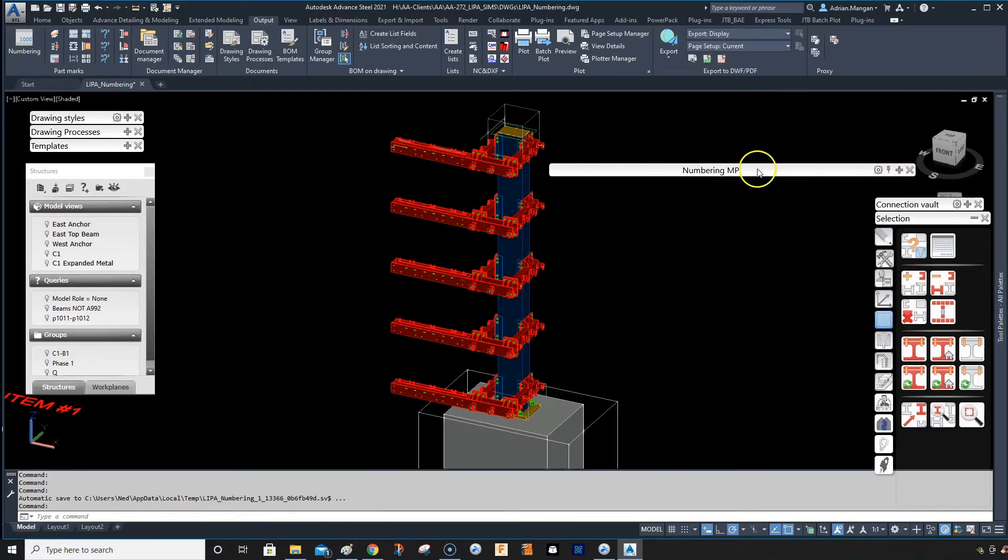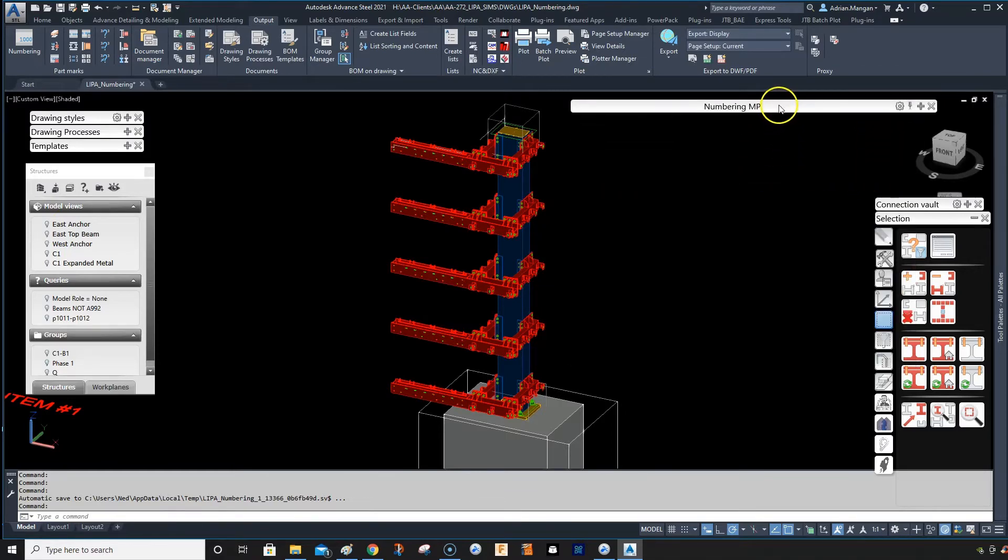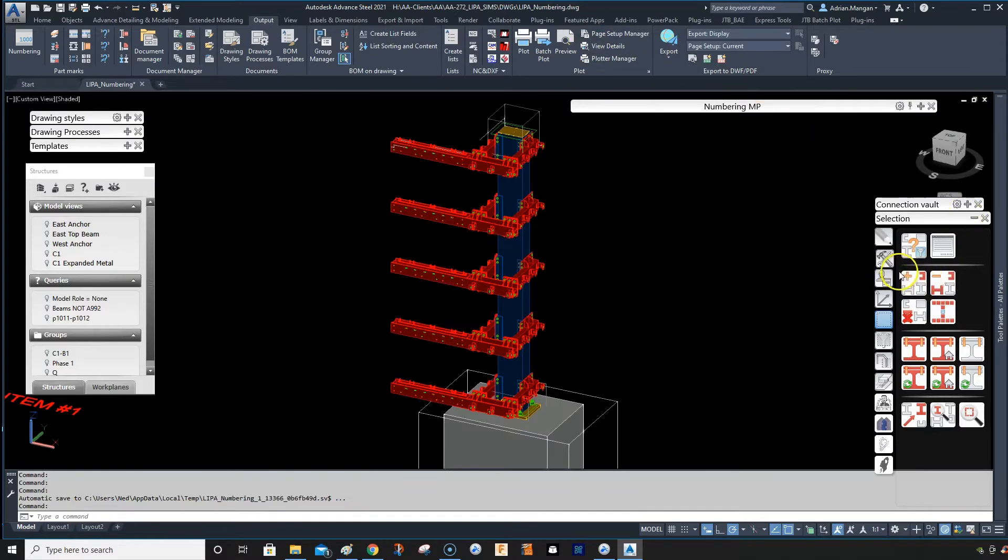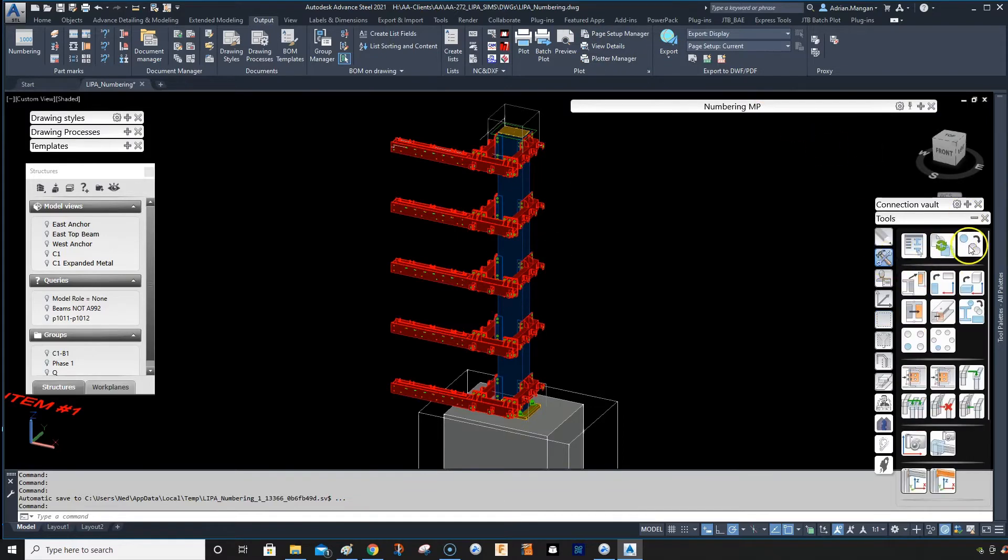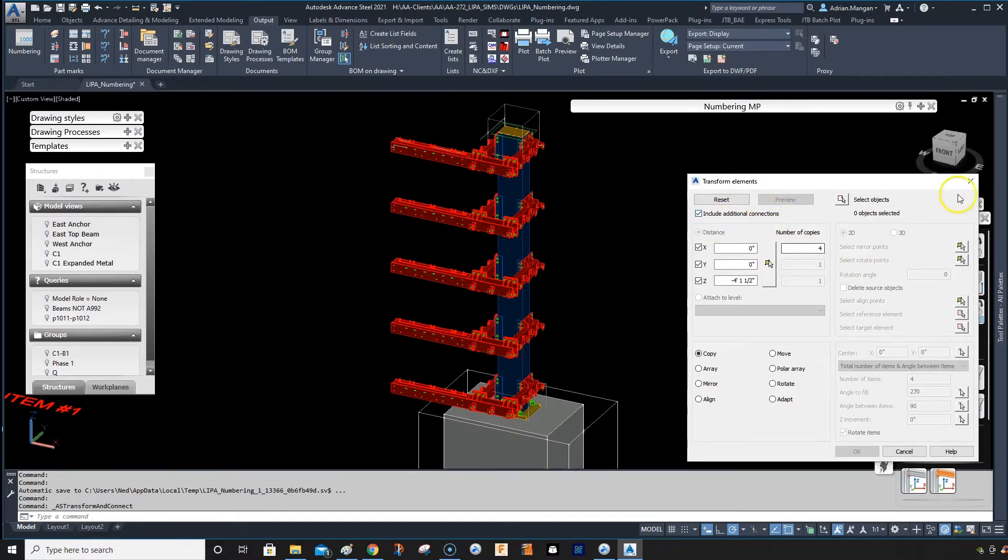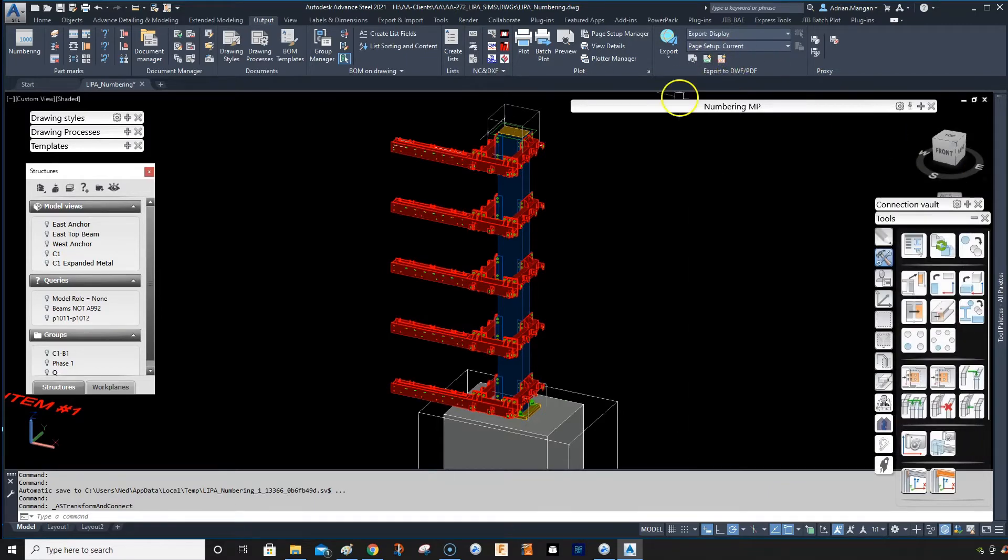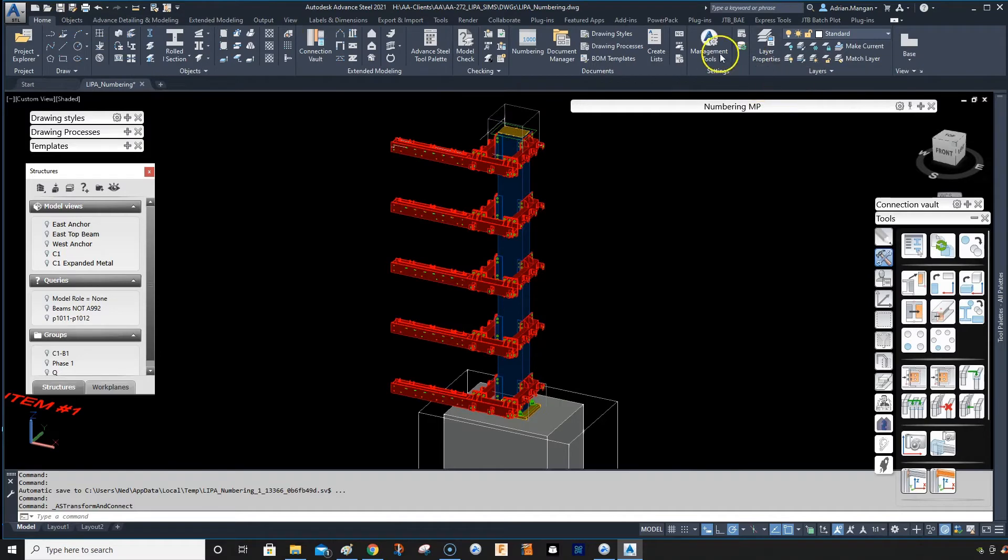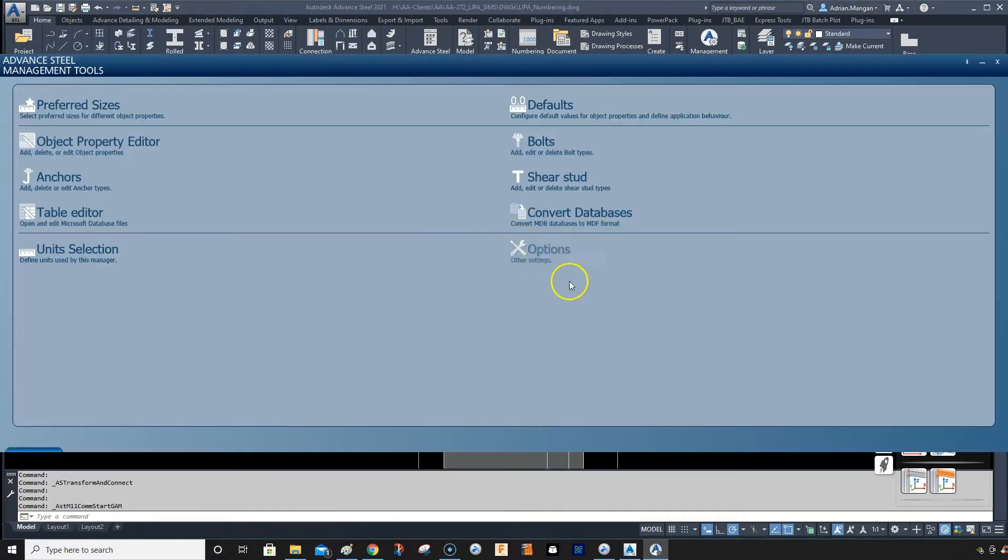So what we need to do when you're copying is you need to use the advanced copy. You need to select included additional connections, but what you also need to have set is going to your management tools and go to your defaults.